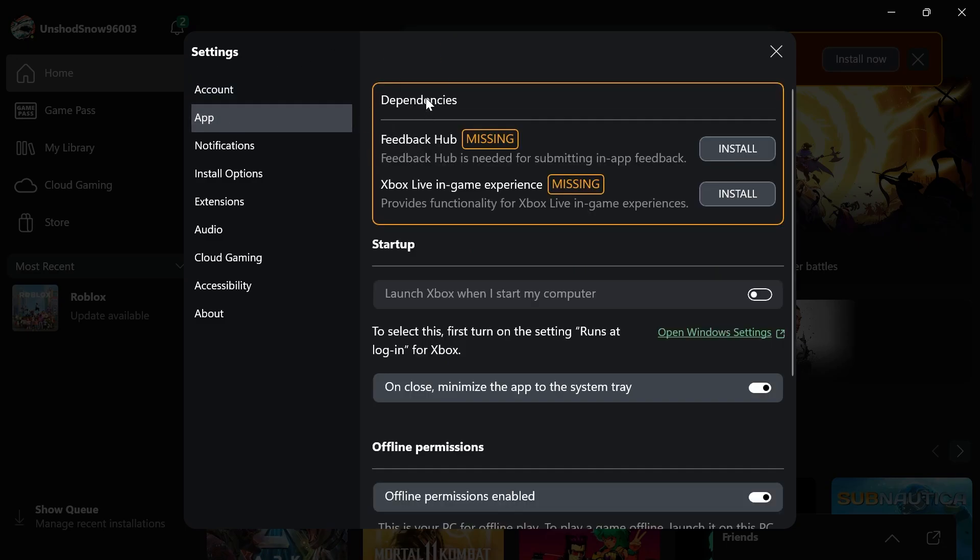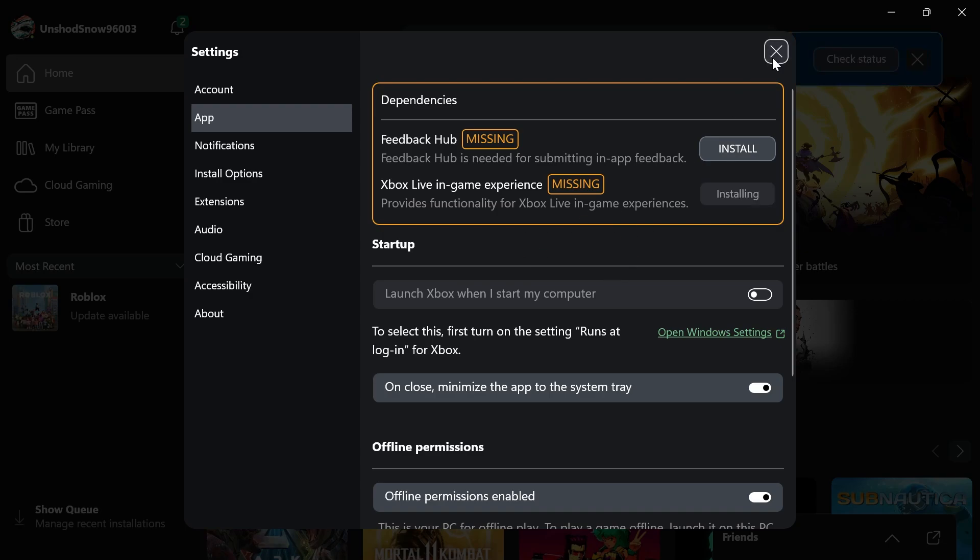And then underneath dependencies, if you don't have the Xbox game bar installed, you're going to see it in this list here. Because I already have it installed, I don't actually have it showing. But if you don't have it installed, it will show up here and you can simply click on the install button next to it and install it back onto your computer.